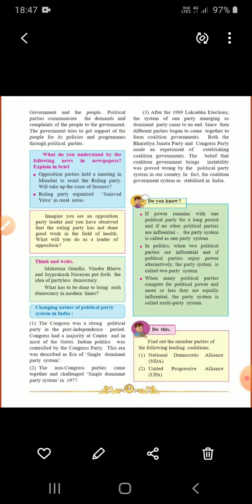The last yellow box says: find out the member parties of the following leading coalitions — NDA and UPA. You can take the help of your parents, or you can search by yourself about NDA and UPA government.